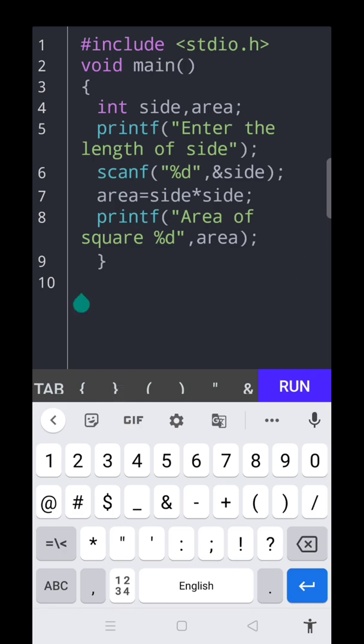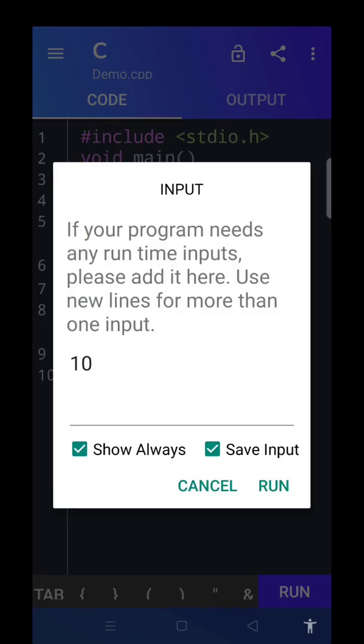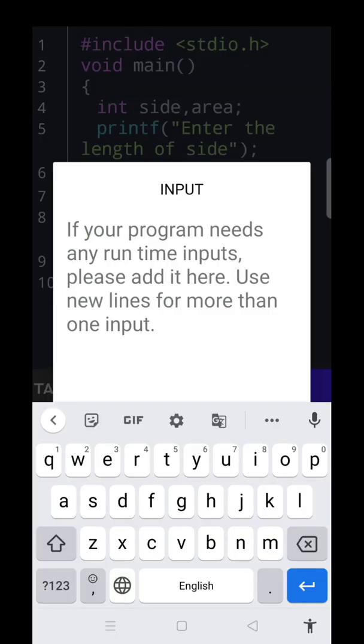So, include stdio.h means we can input the header file here. Void main of int side comma area. The question is to find the area of a square. We need the two variables: side and area. Printf enter the length of side means asking the question to enter the length of side. And you enter any number, we got the result. So now we can check using the run option here.